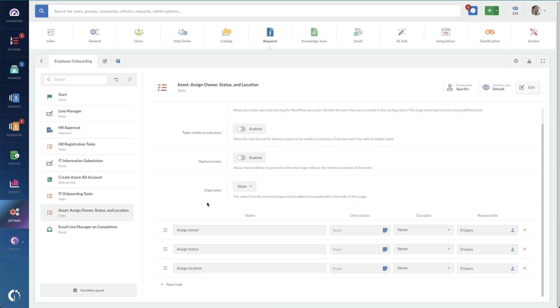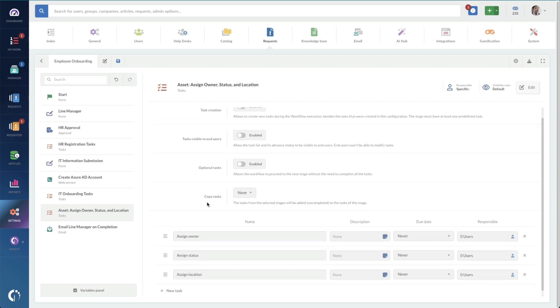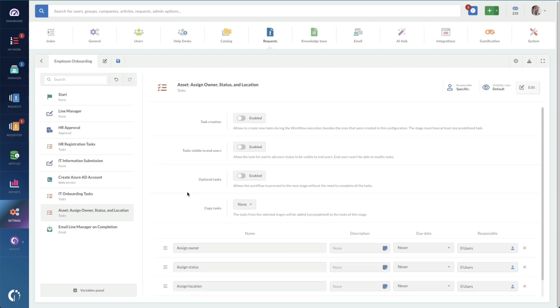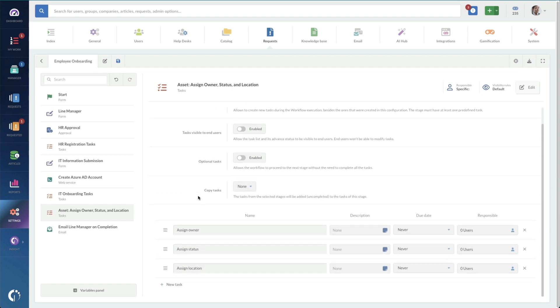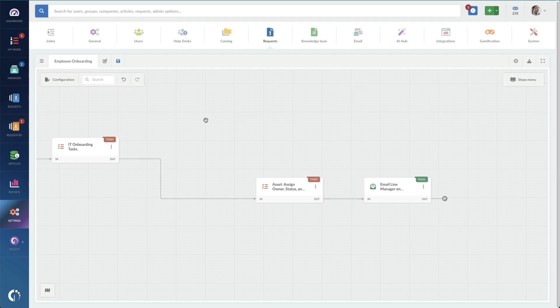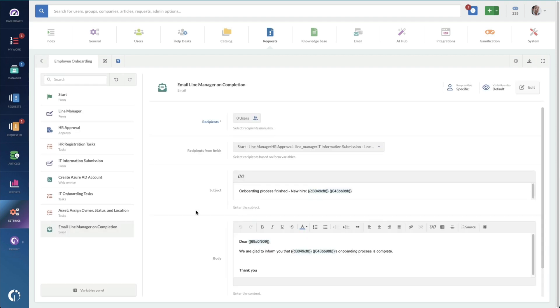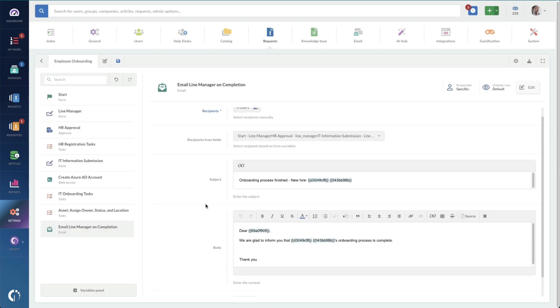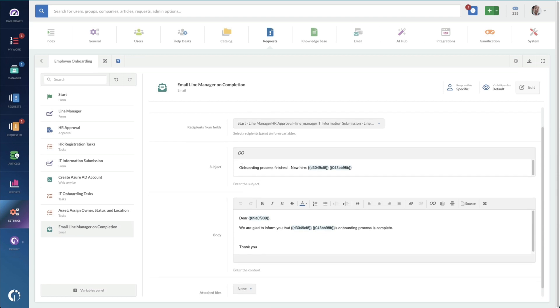And we're just going to make sure that this asset gets assigned properly. So this is a task to assign the owner status and location to that specific asset.